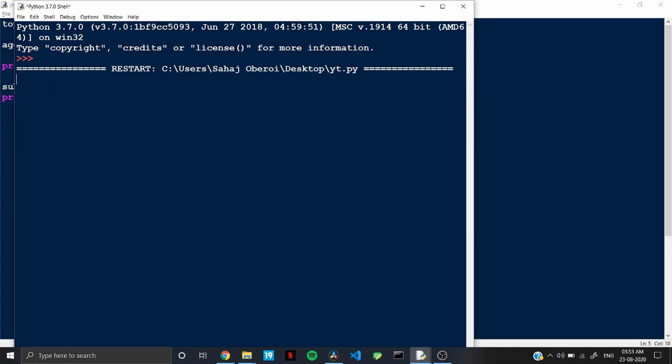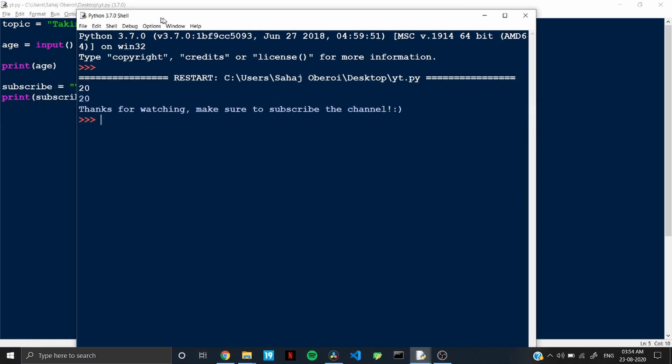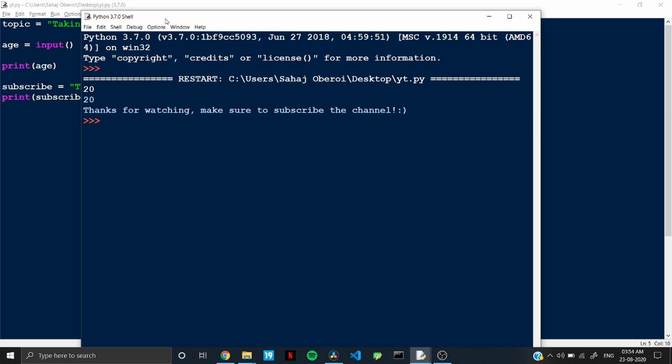So basically our Python program is waiting for the user to enter something. So as I said that it's an age, let's enter age. But here if you notice that it was a very vague thing that nothing was displayed that what has to be entered by the user.